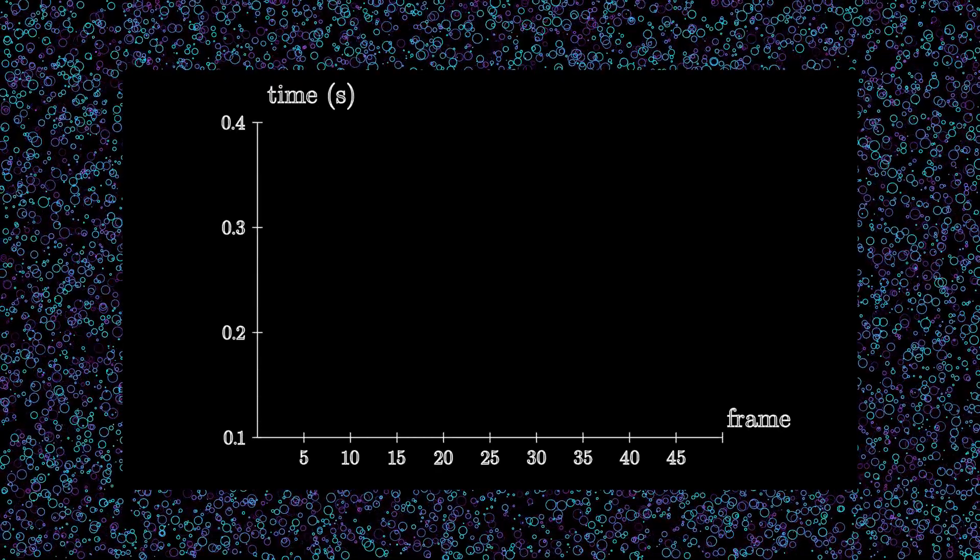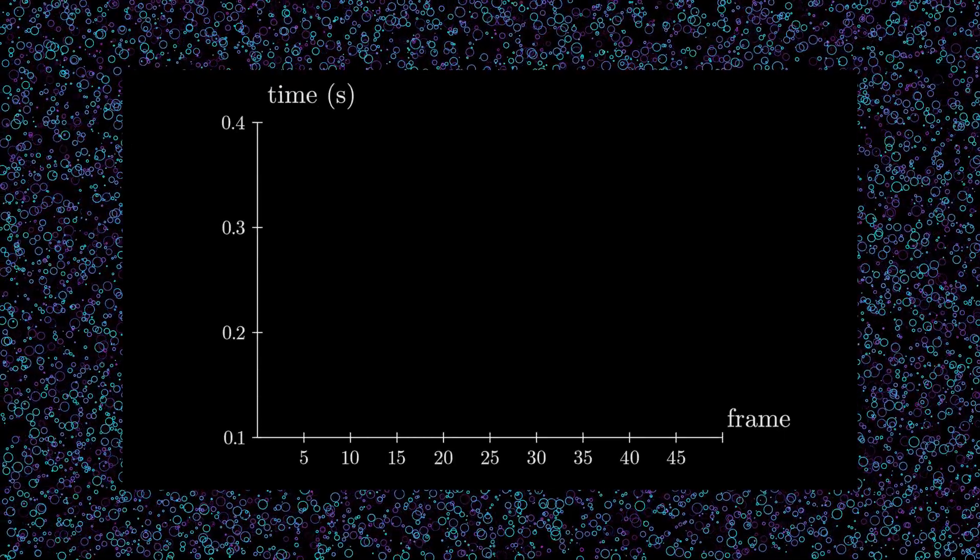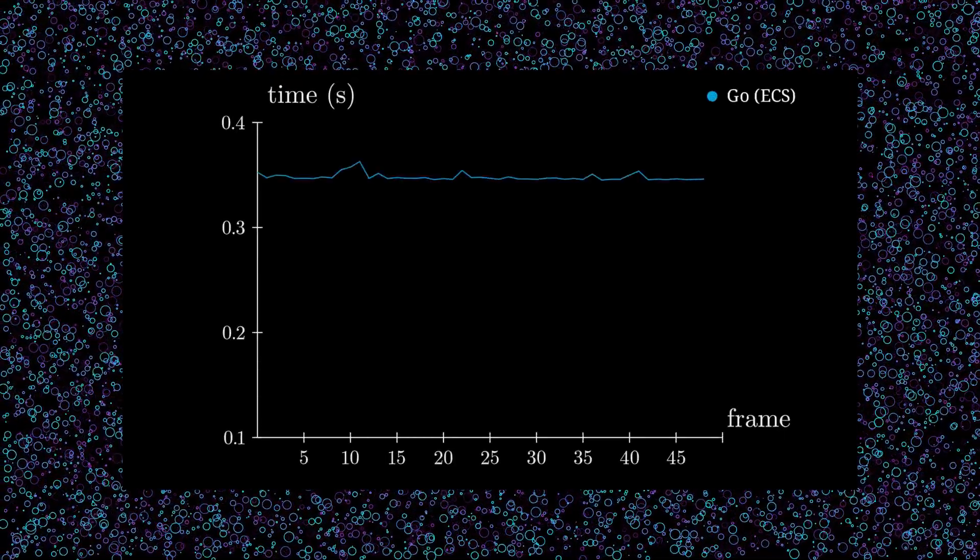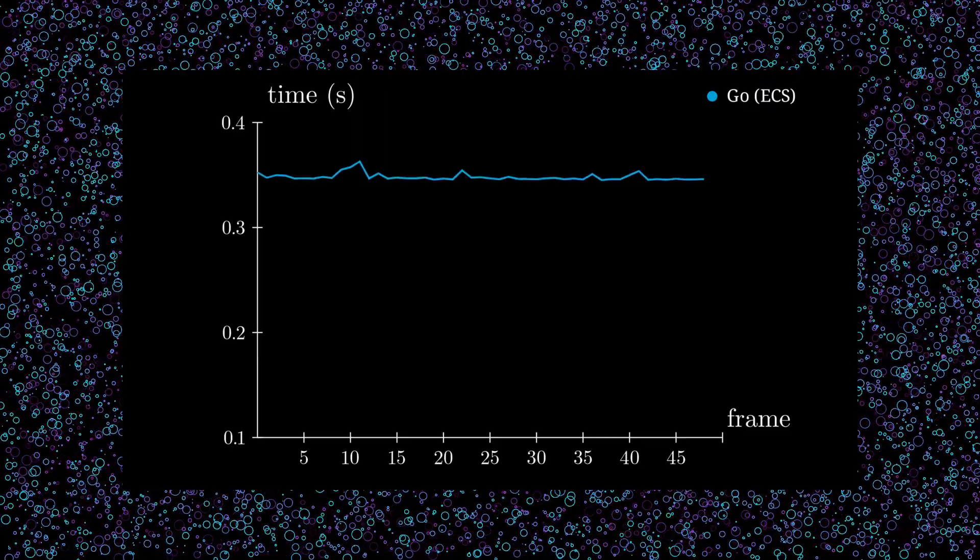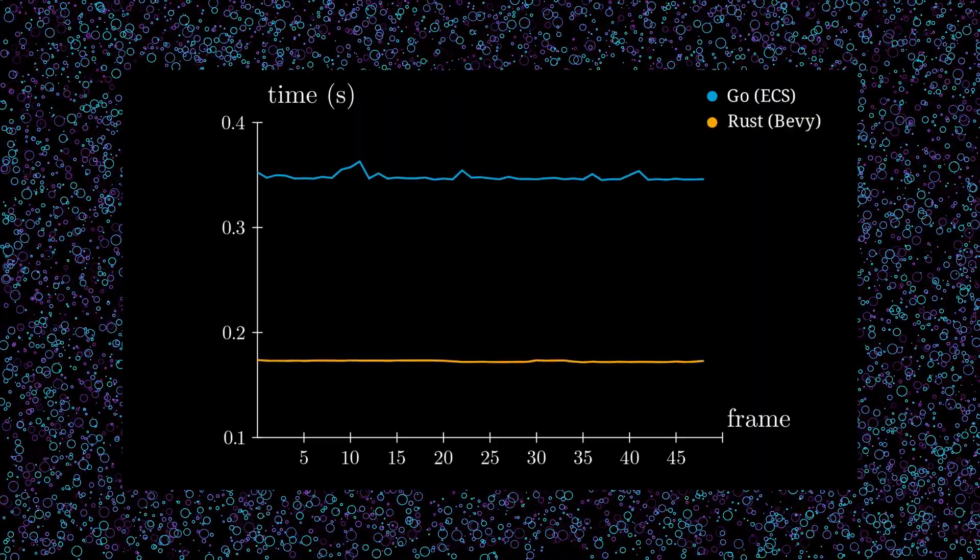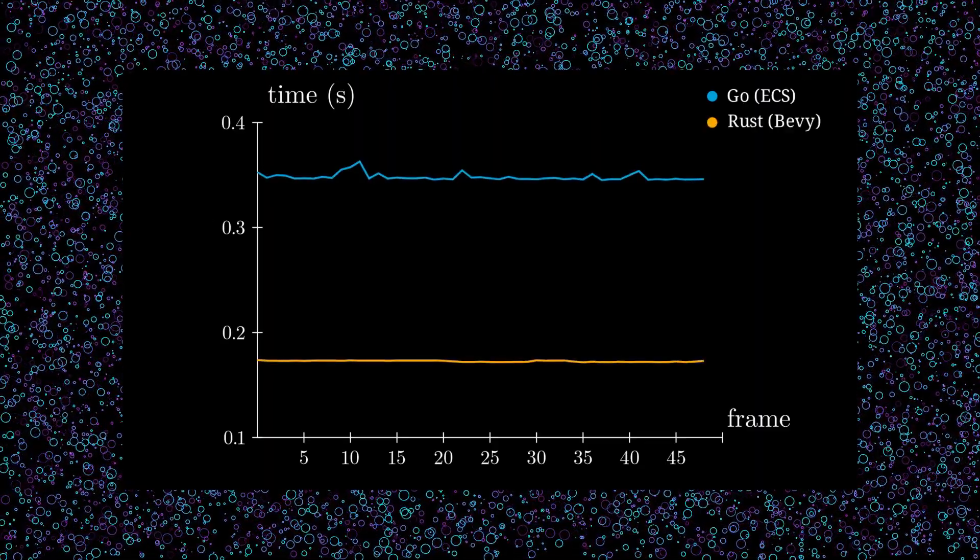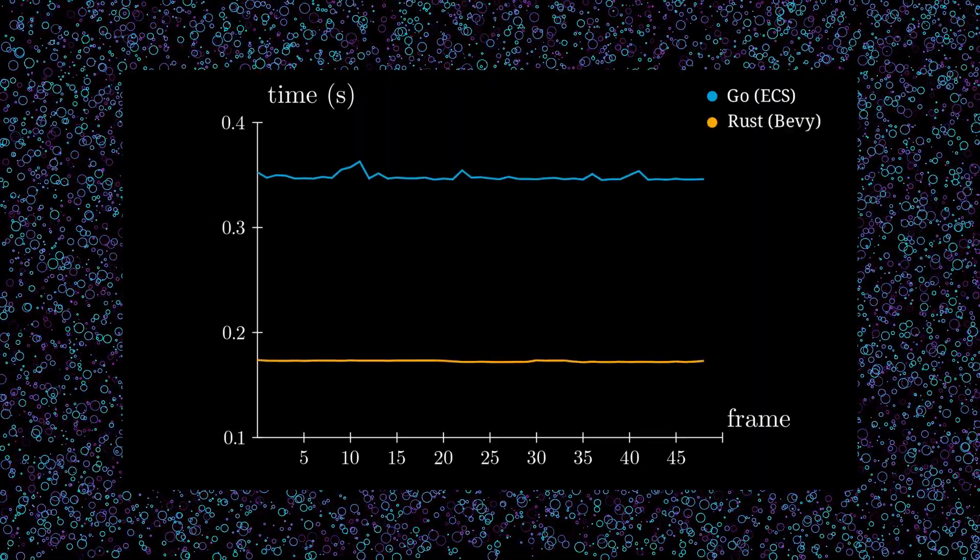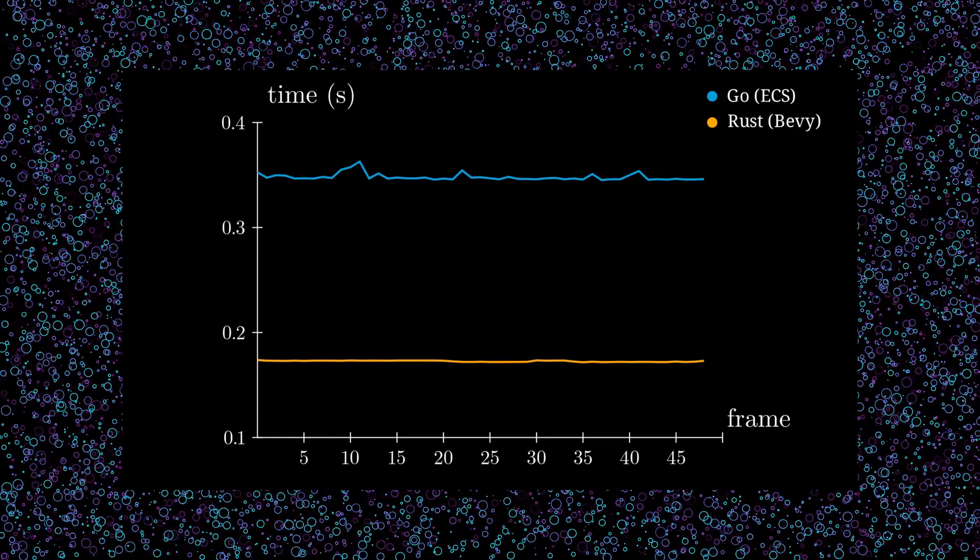Turns out that we did pretty poorly. At 10,000 entities bubbling around, we took about 35ms per frame, whereas Bevy took 18ms, almost twice as slow. Let's see if we can catch up a bit. First, let's establish an optimization target.